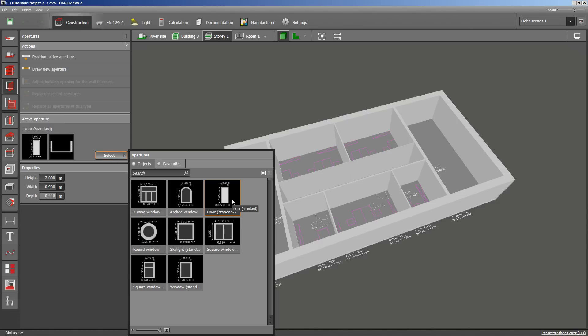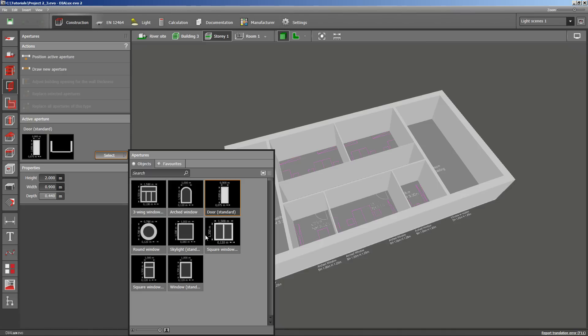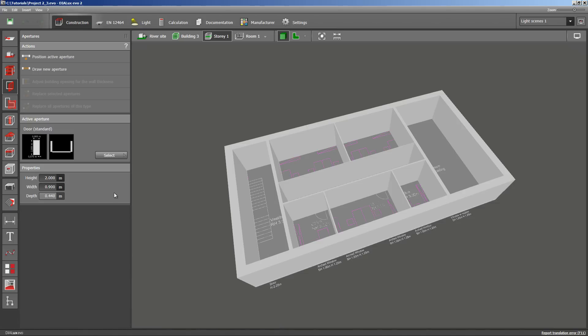At the beginning there are eight basic types of apertures. You will notice that this list will become bigger while working. I would like to place the doors first. The interior doors are all two meters high. This is the height indicated in the properties field down here.